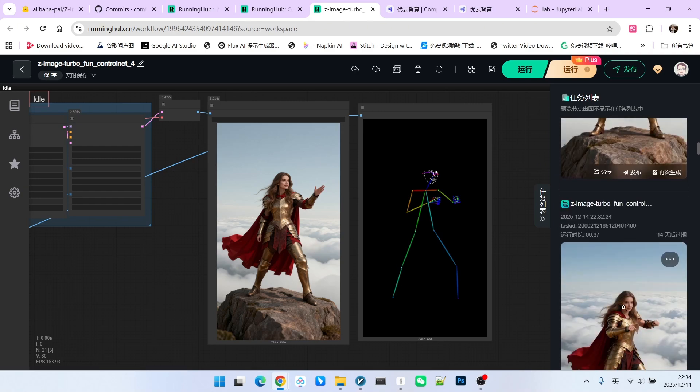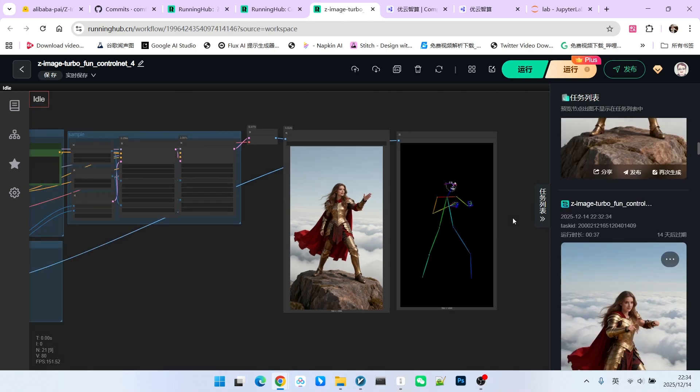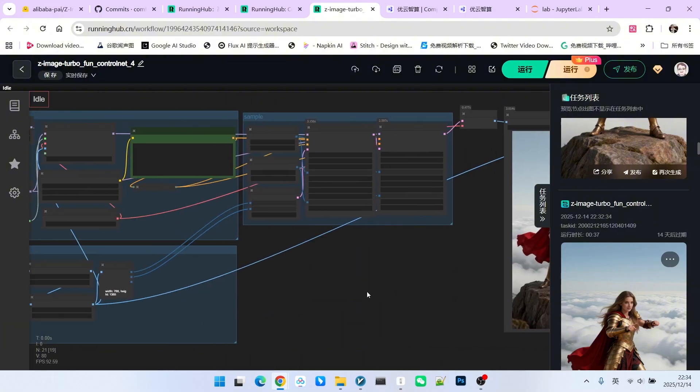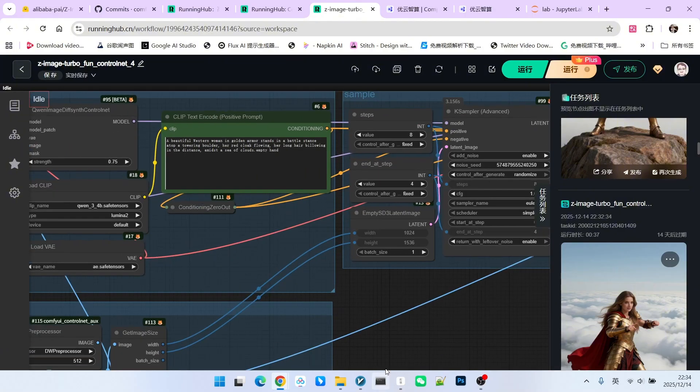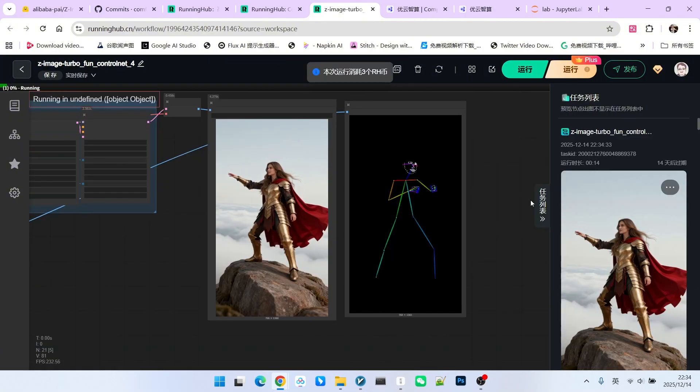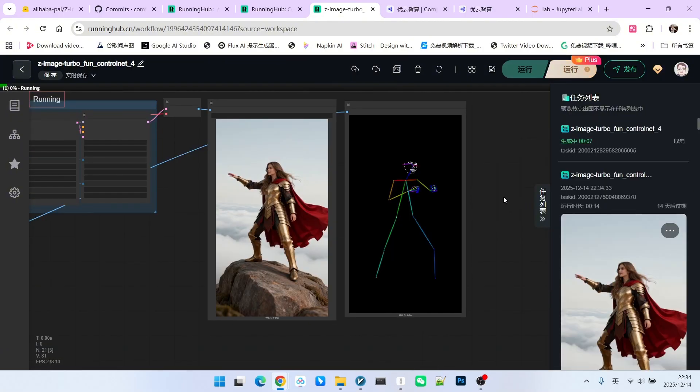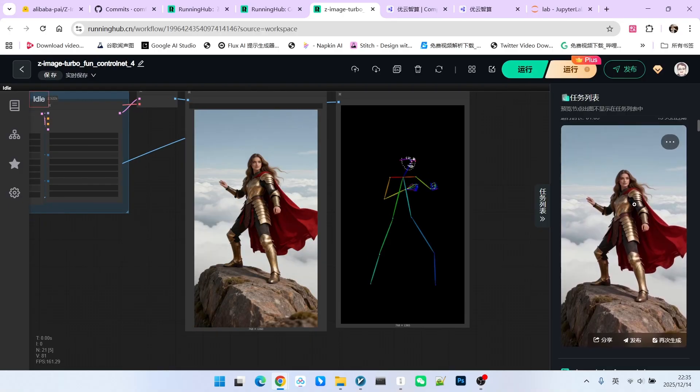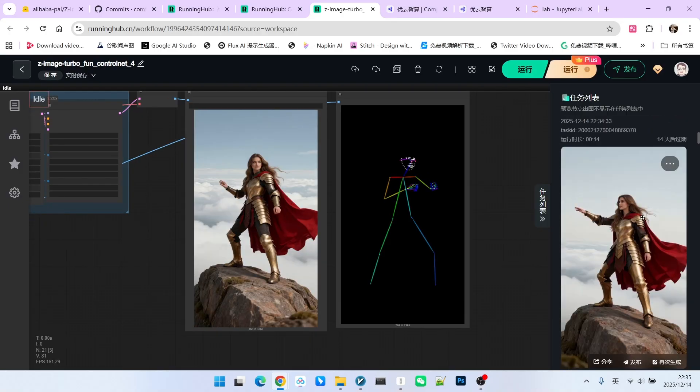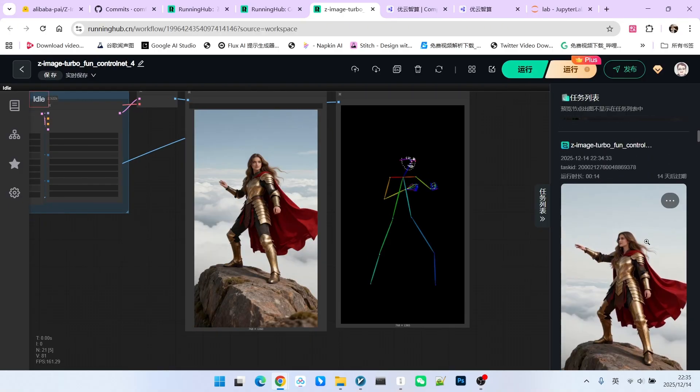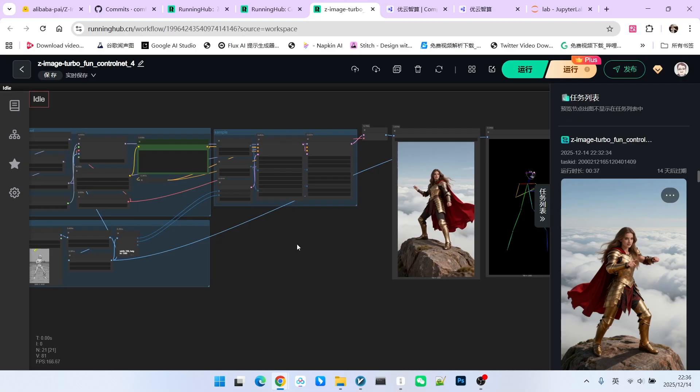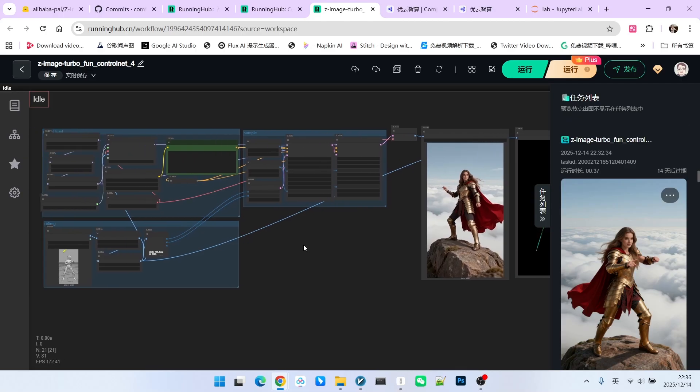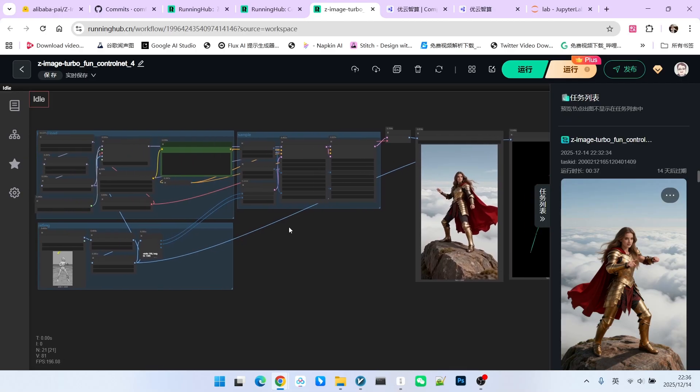Therefore, we can conclude that ControlNet 1.0 does not have an intermediate state. Now I will change it to 0.5 and generate again. We'll generate two now. This kind of consistency is also absent. So you will find that regardless of whether the strength is 0.75 or 0.5, we cannot clearly sense the existence of pose consistency.